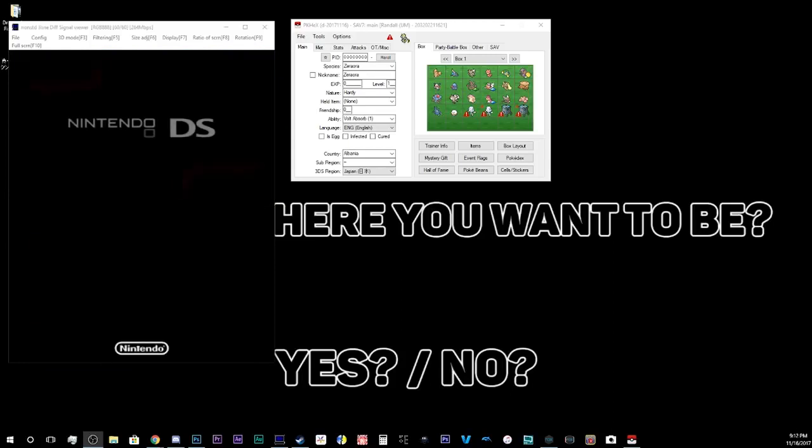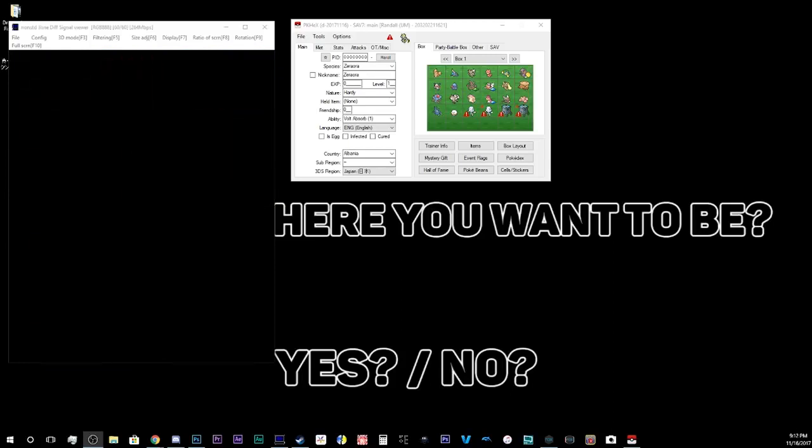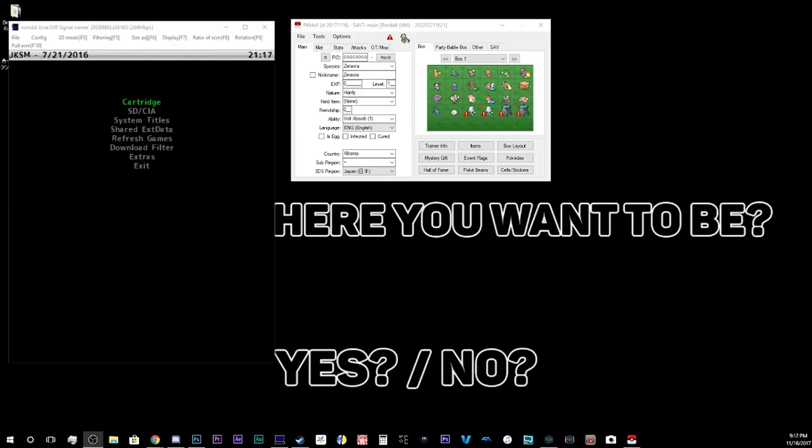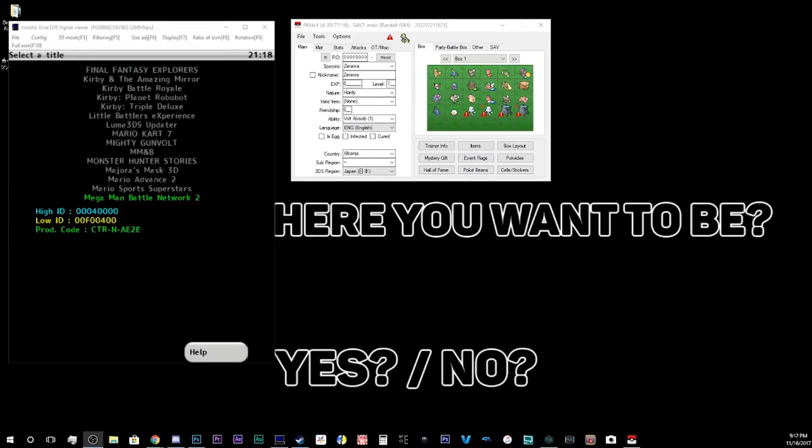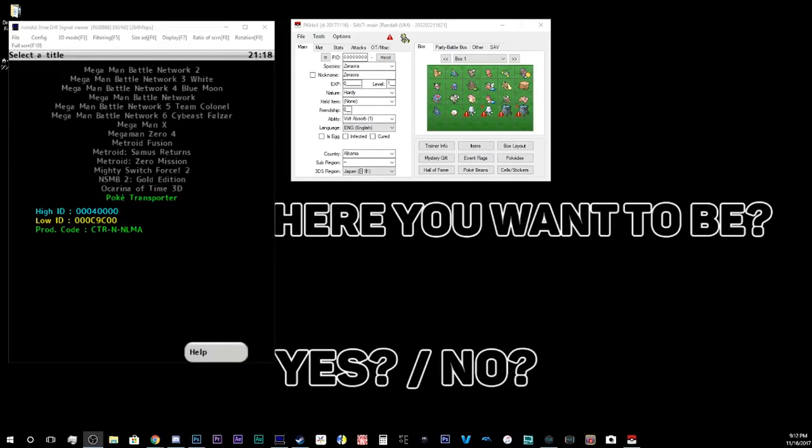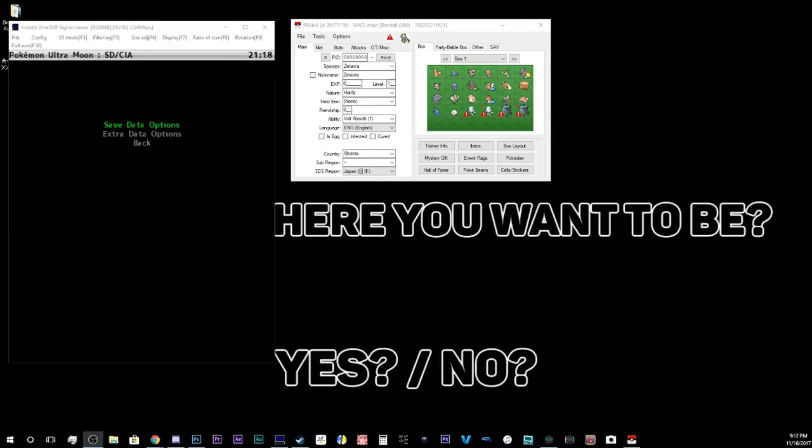We're gonna go here. So, all files and everything will be down in the description, as well as the latest commit for PKHex. So, everything will be down in the description below, all that good stuff. So, you're going to want to go to Pokemon Ultra Moon. I have a couple of saves on here already.